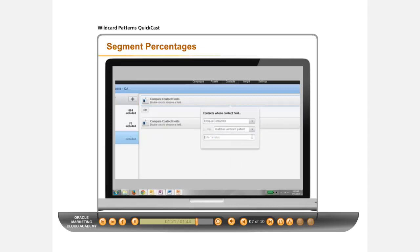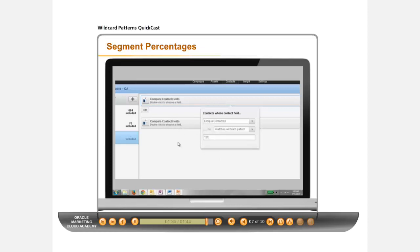Another way to find approximately 10% of contacts at a time is by using a pattern such as asterisk one to find all contact IDs ending in one. You can combine your knowledge of wildcard patterns to add more Compare Contact Fields boxes to attain your desired percentages while using the Boolean operator OR between boxes.